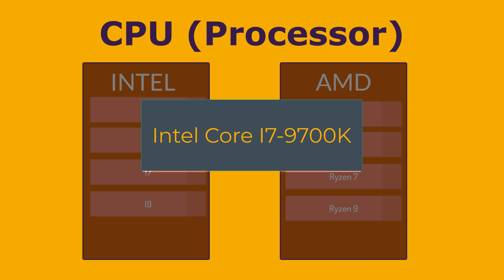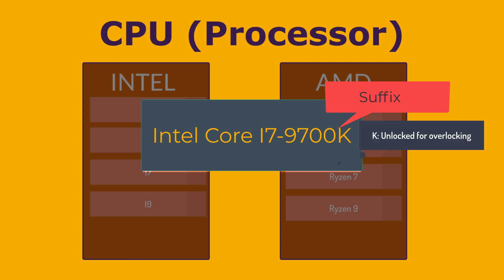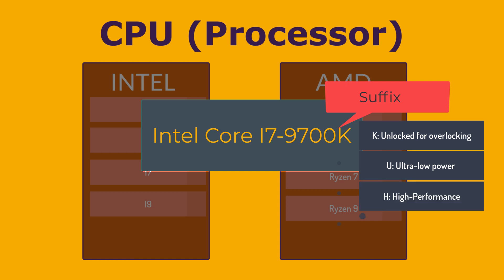We have then a suffix. For example, the K here, or we're going to start with K. K is unlocked for overclocking, allowing for manual speed increases. We have U, which stands for ultra-low power, designed for thin and light laptops, mostly for the business laptop. We have H, which means high performance graphics, often found in gaming laptops. And we have G, which stands for integrated graphics, meaning a separate GPU is not required.